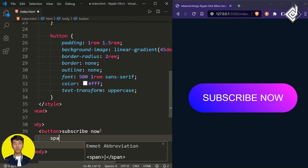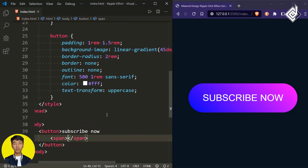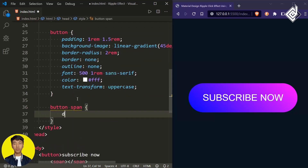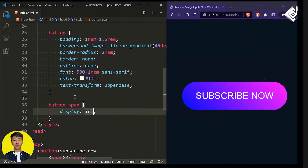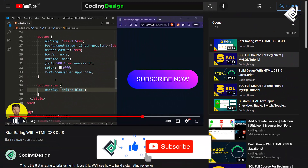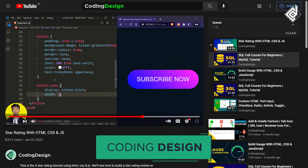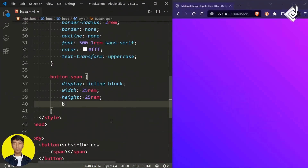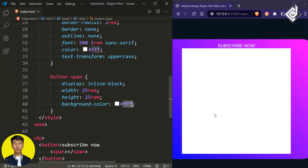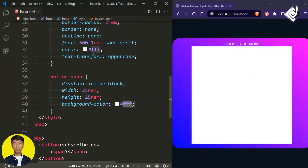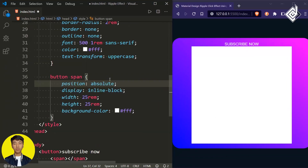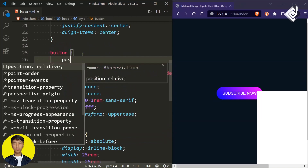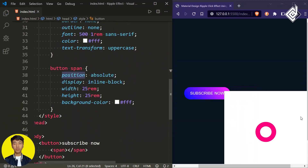Within our button let's create a span tag. With the help of that span tag I'm trying to create the ripple effect. To give the span a height and width you can use display block or inline-block. Let's give a width and height of 25rem. For the background color I'm giving white. Now let's give it a position of absolute. Since the button is the parent of our span tag, for the button let's give position relative.